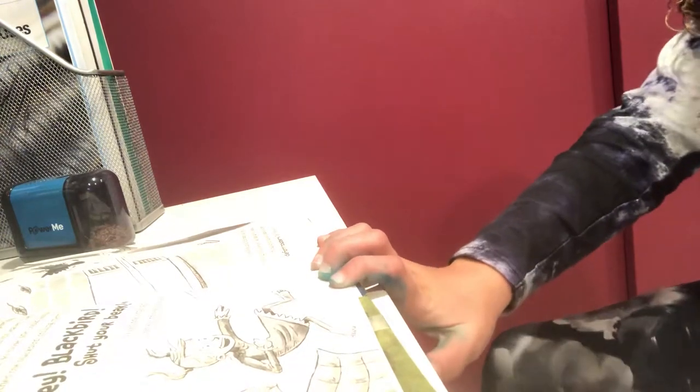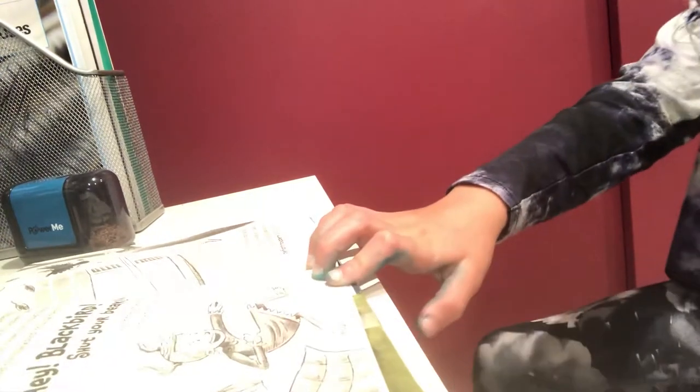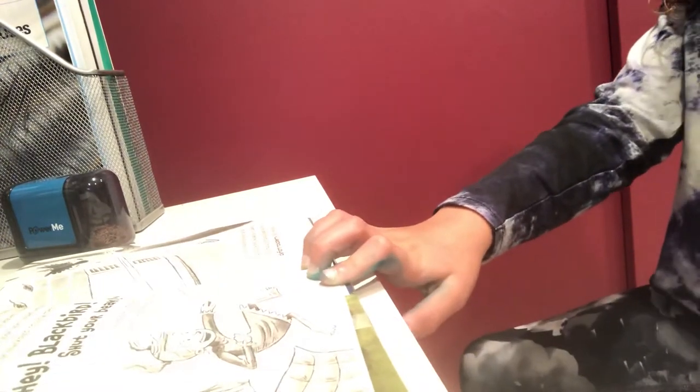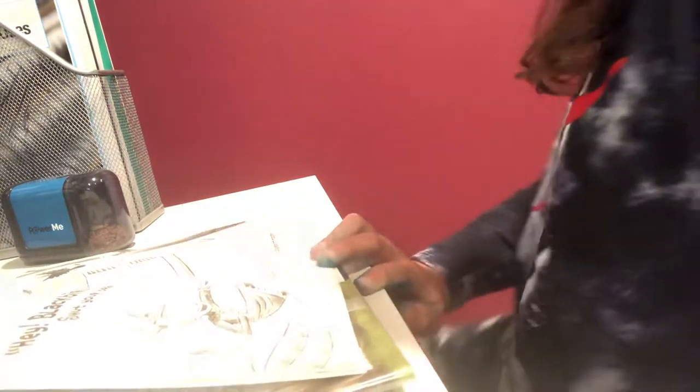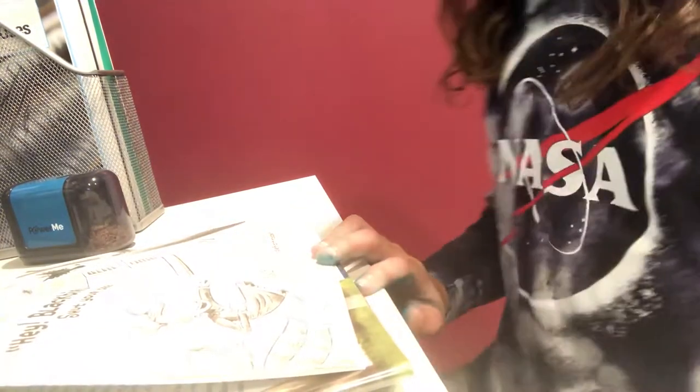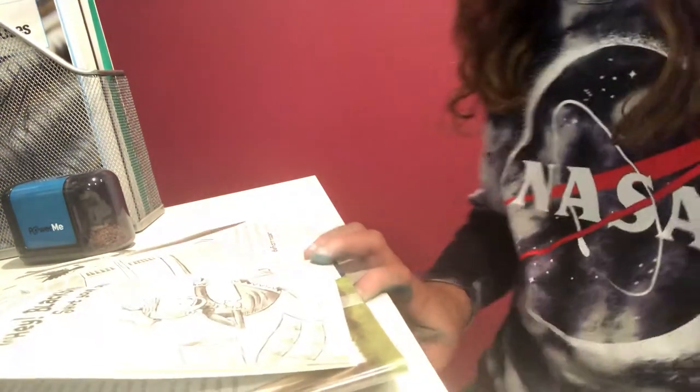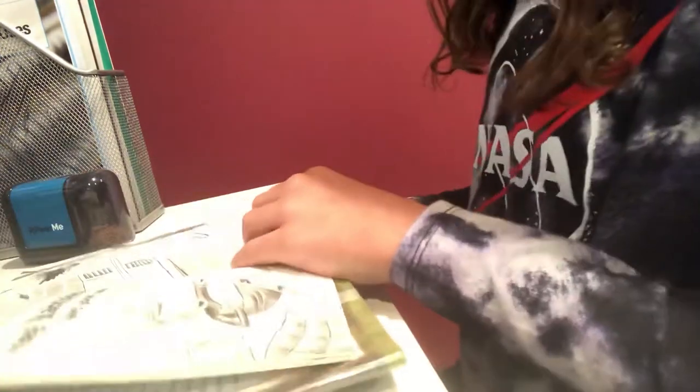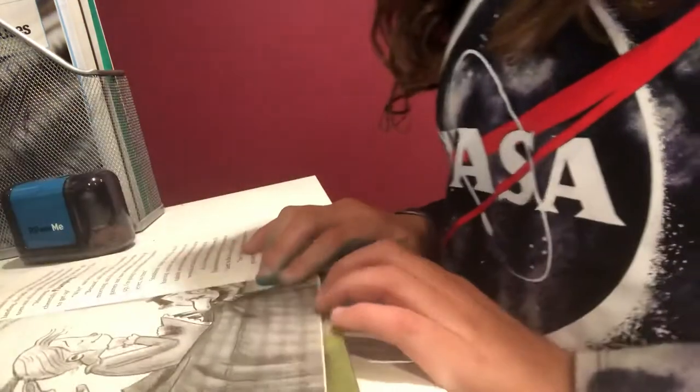Hey blackbird, shut your beak, yelled the girl, and she threw a shoe at it. The shoe bounced off the branch and fell to the ground, where it was picked up by a passing cat. The blackbird stuck out its tongue and blew a defiant raspberry. Then it flew away.